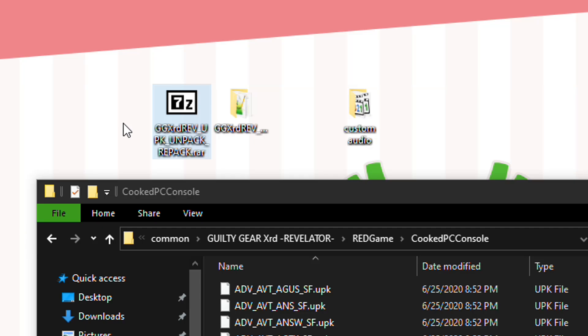Howdy! This video is going to go over how to extract or mod audio files in Guilty Gear XRD Rev 2.